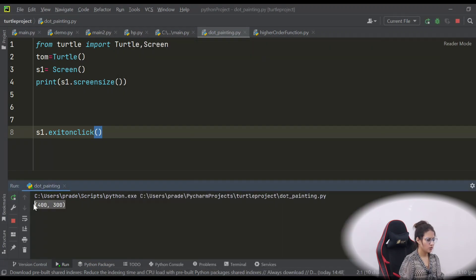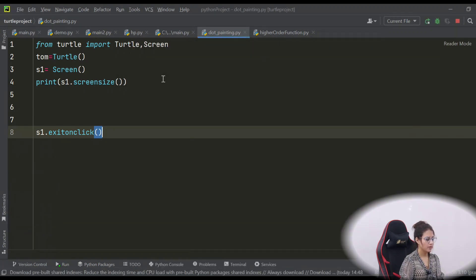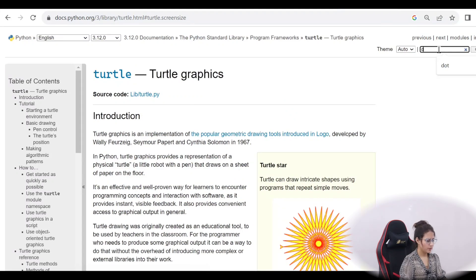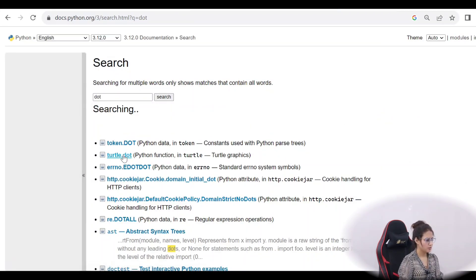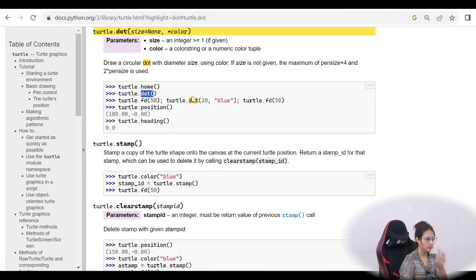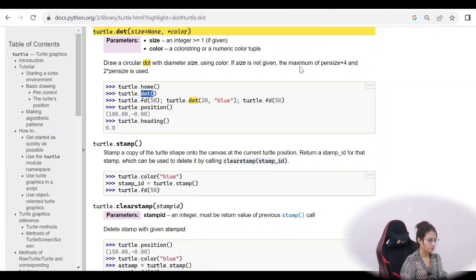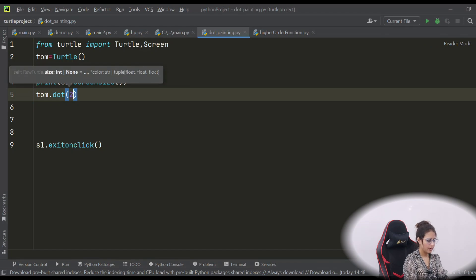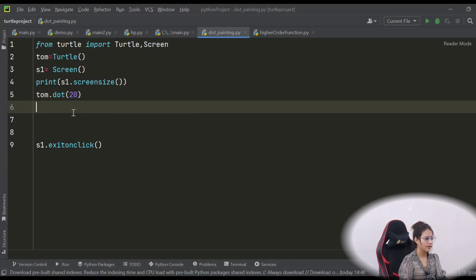The screen size is 400 by 300. Now, to draw the dot — as I mentioned, in the Python documentation we have the dot method: turtle.dot(). You give it a size and optionally a color. So turtle.dot() with just the size — let's give the size as 20. We will not specify a color right now.